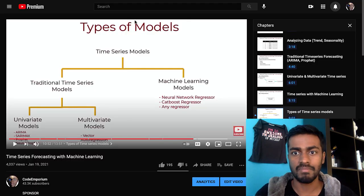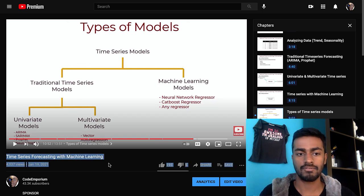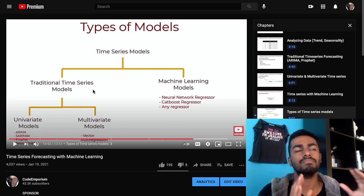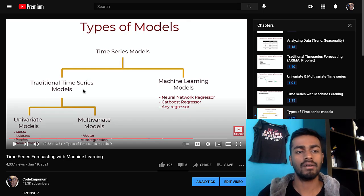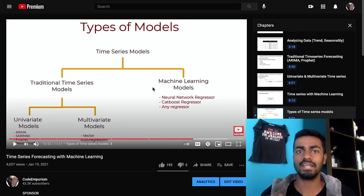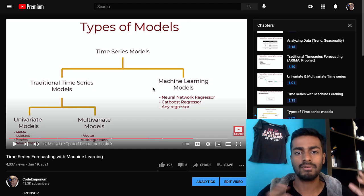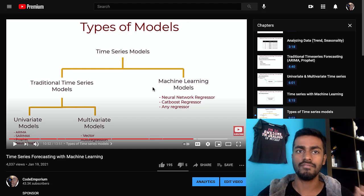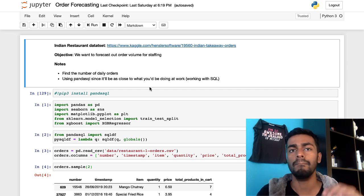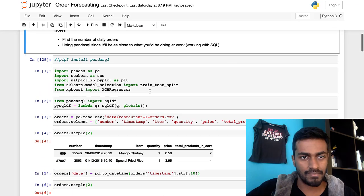This harkens back to a video I made in January on time series forecasting with machine learning, where I broke down a chart showing two approaches. One is using traditional univariate time series models like ARIMA. The other is using machine learning models and treating time series as a regression problem. I know there were confused faces about that, so this time let's do that same thing in code — some order forecasting in a way that's suitable for regression.